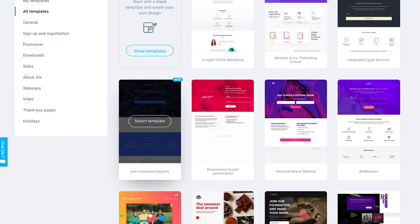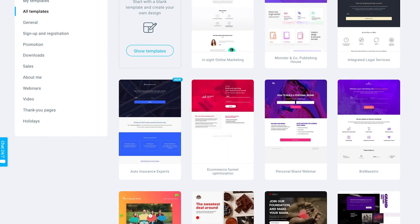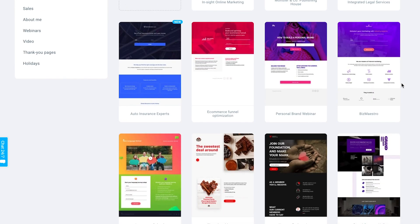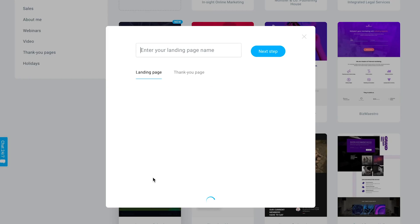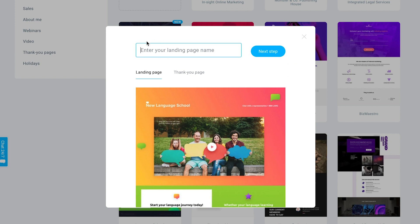Let's go ahead and choose a template that we'd like to try and customize for this example. We need to give it a name — this is internal only — so I'll use 'new school signups' as an example.